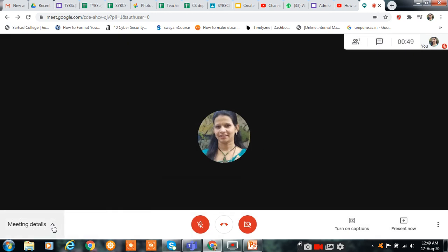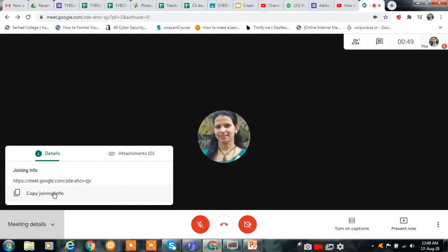Or you can copy the meeting details from here. You can copy this link and send it to your participants.